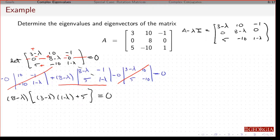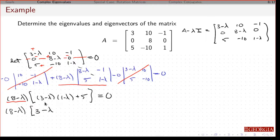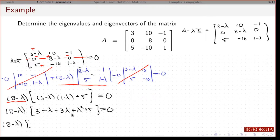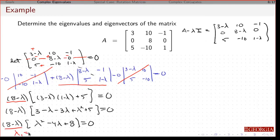Let me expand this out. Notice I've got an 8 minus lambda times something, so I already know lambda equals 8 is one of my eigenvalues. I'm not going to expand further — my goal is to factor as much as possible. This gives me 8 minus lambda times: 3 times 1, minus lambda times 1, minus 3 times lambda, plus lambda squared, plus 5 — which simplifies to lambda squared minus 4 lambda plus 8.